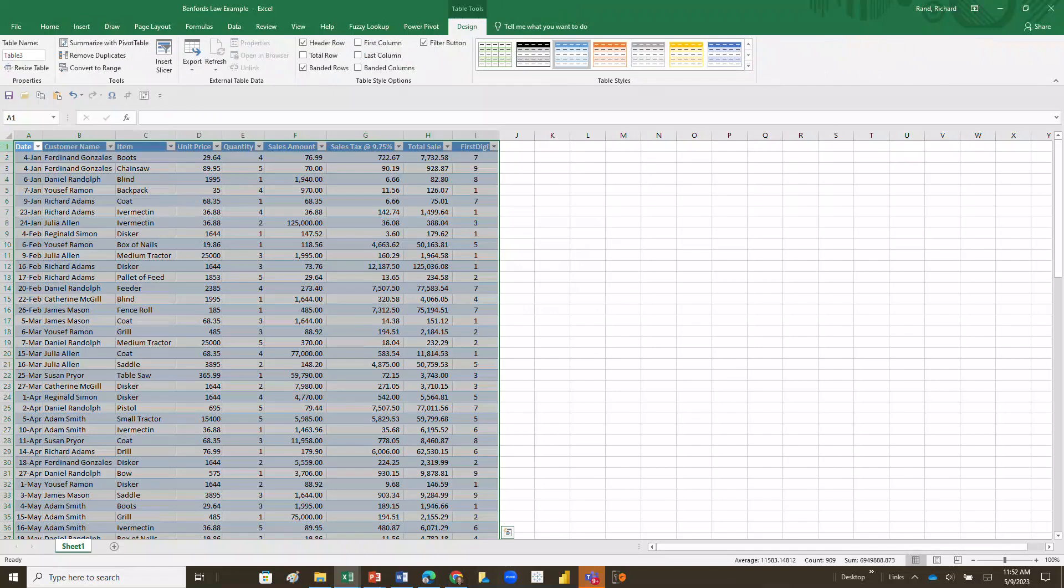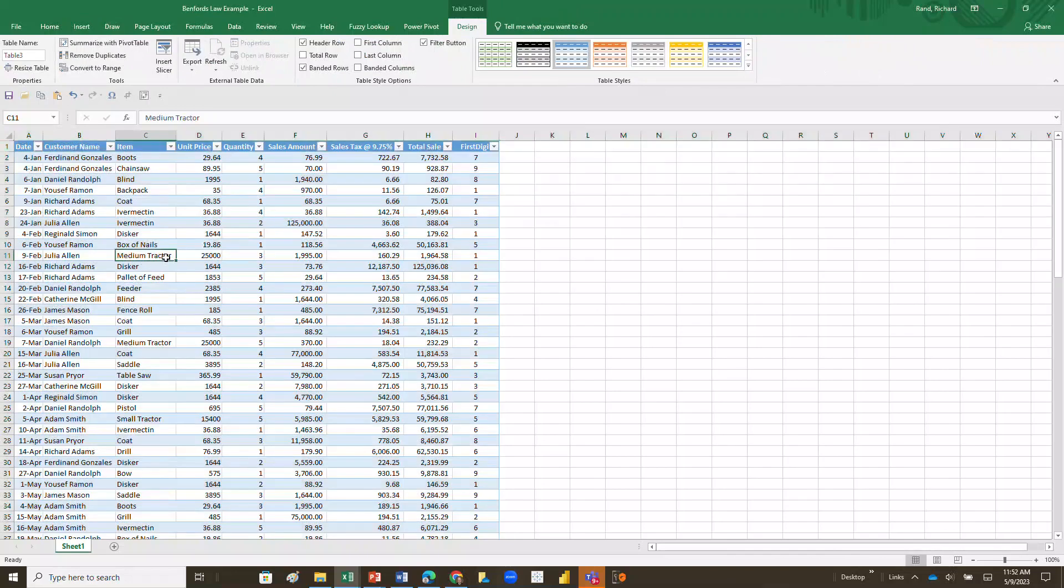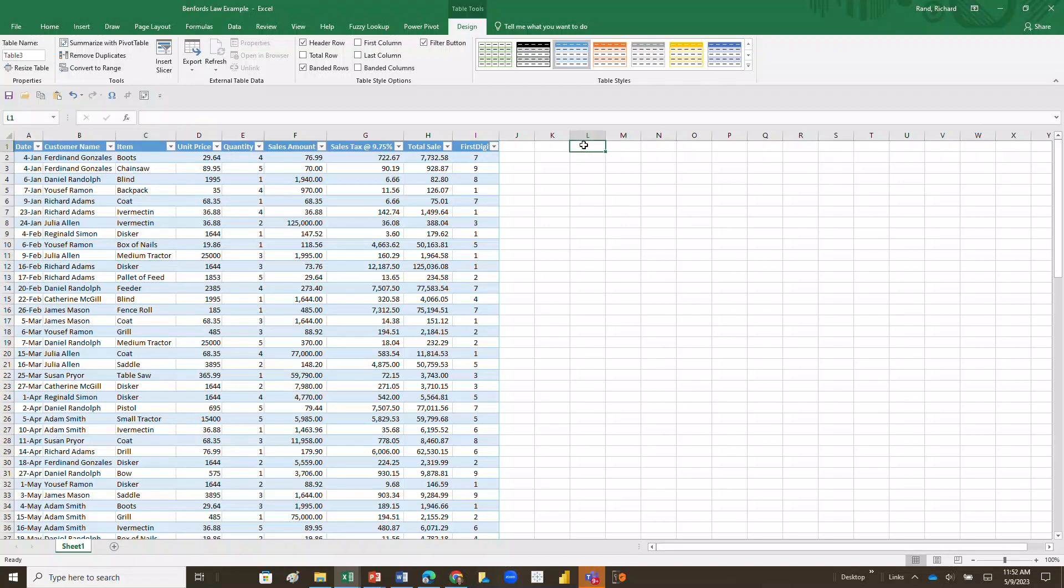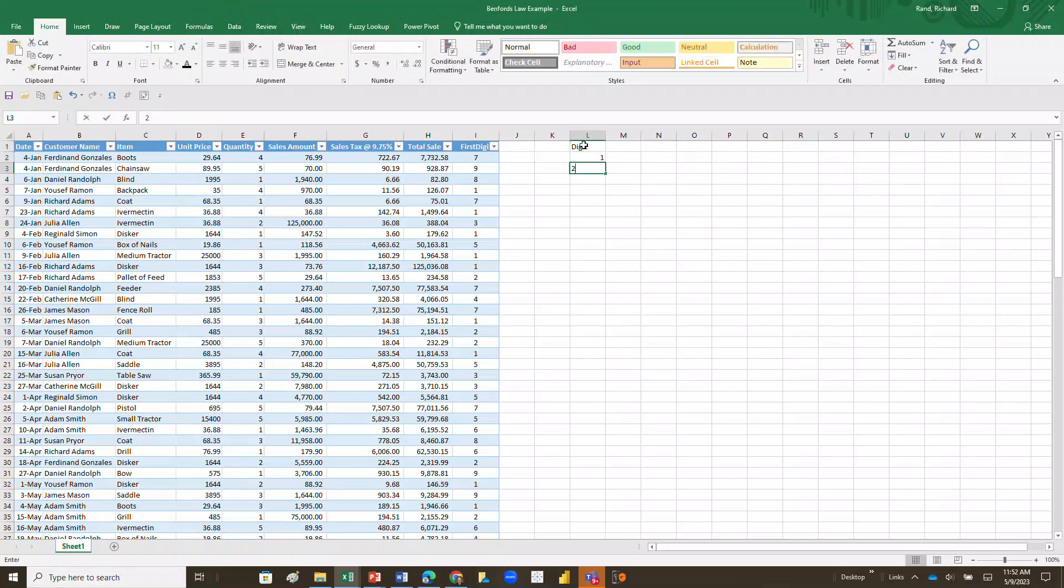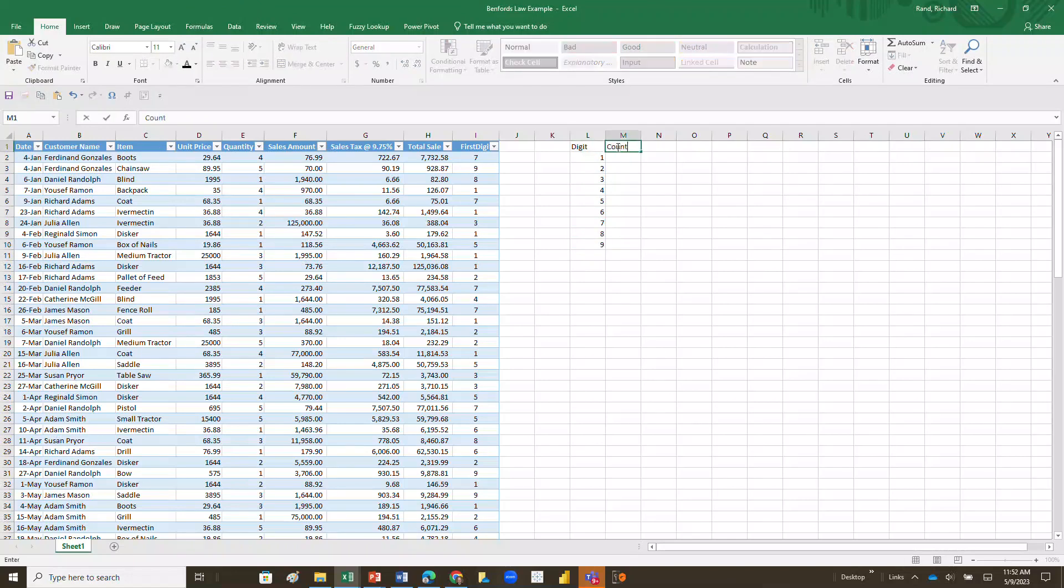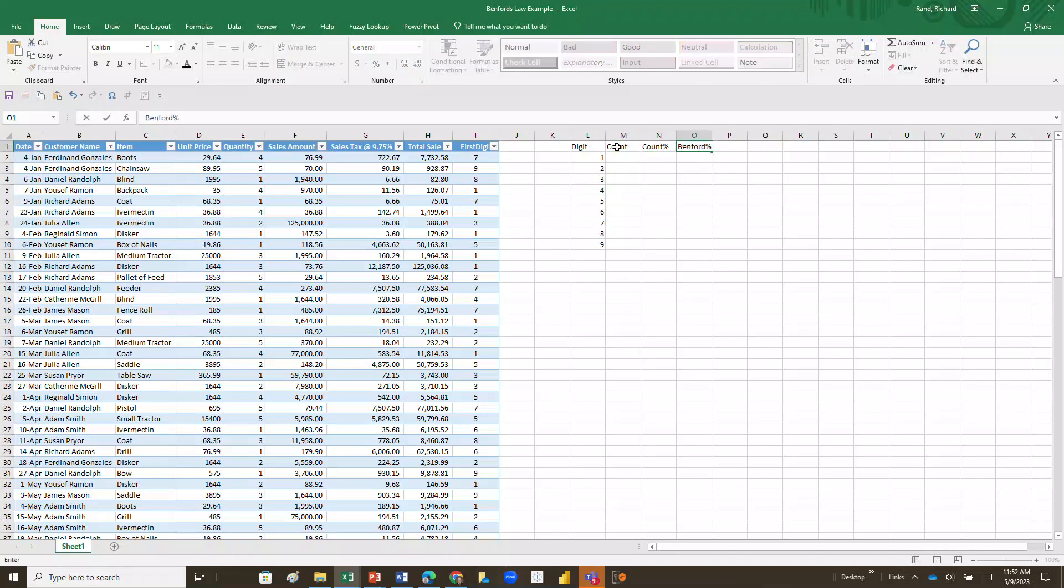So I'll do insert, I'll say table, I do have headers on it. So now my data is all in a table and I can use it. The next thing I want to do is to measure how often each one of these first digits occur. So I'm going to create a new table starting in L1, and that's going to be the digit that I'm looking at. That's going to be one, two, three, four, five, six, seven, eight, and nine. The next thing I'll do is I want to do the count - I want to know how often that digit occurs and I want to know the percentage of the time that it occurs, then I'm also going to want to know my Benford percentage.